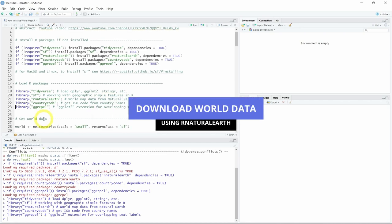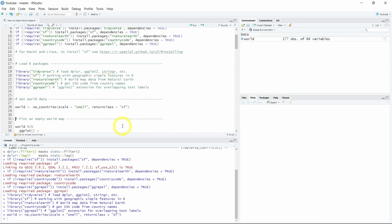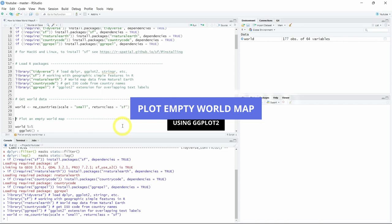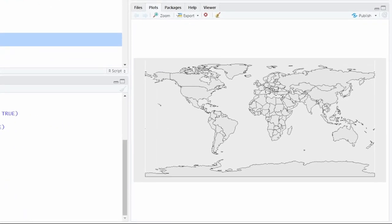Now we will download the world data using the ne_countries function from the rnaturalearth package, with the scale argument set to small because we don't need high-detail data, and the returnclass argument as sf because we will use simple features with the sf library. Let's run this and assign the result to the world object. Now that we have our world data we want to plot it using ggplot2, so in line 33 we assign the world object as the first argument in the ggplot function and add the geom_sf layer. As you can see in the plot panel we have an empty gray world map.